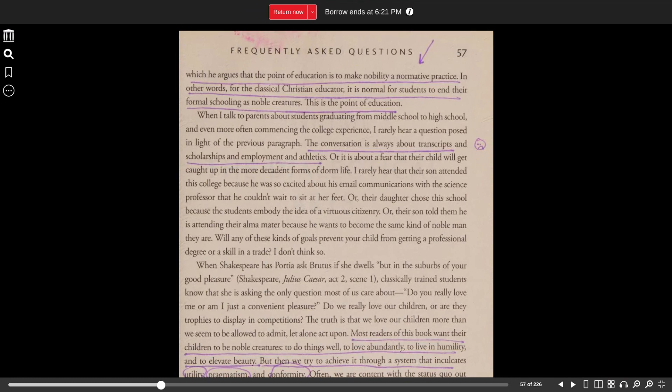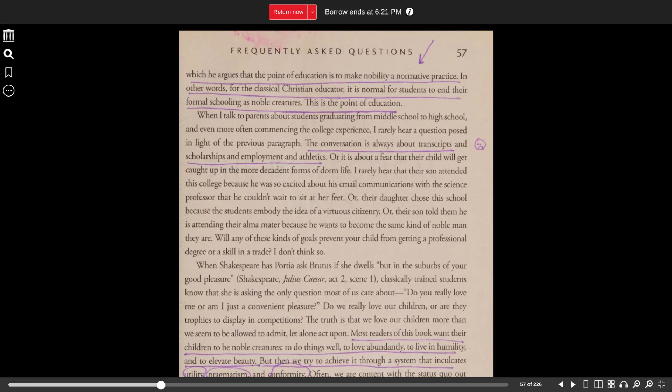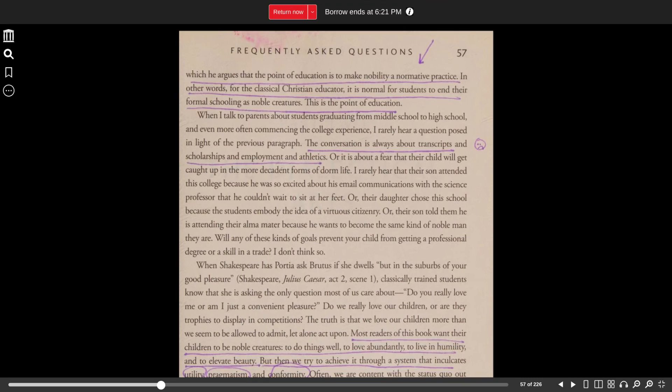I rarely hear that their son attended this college because he was so excited about his email communications with the science professor that he couldn't wait to sit at her feet. Or their daughter chose this school because the students embody the idea of virtuous citizenry. Or their son told them he is attending their alma mater because he wants to become the same kind of noble man they are.